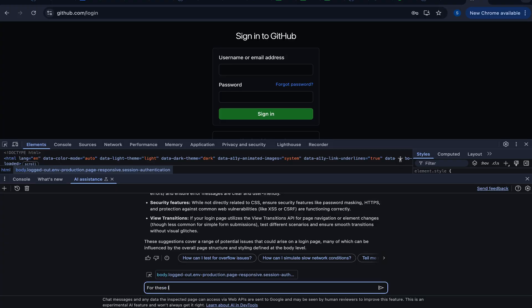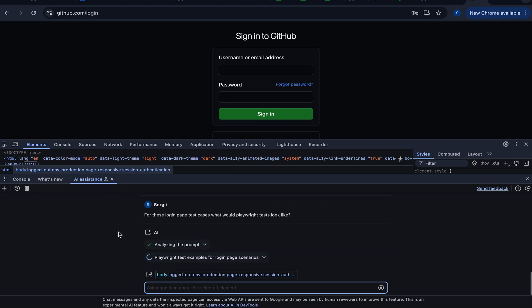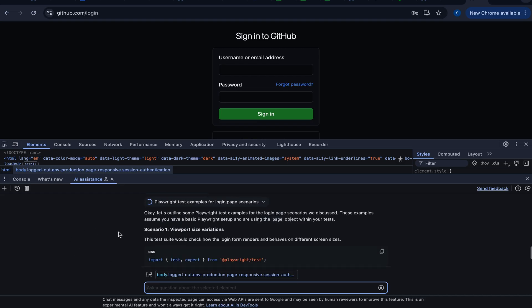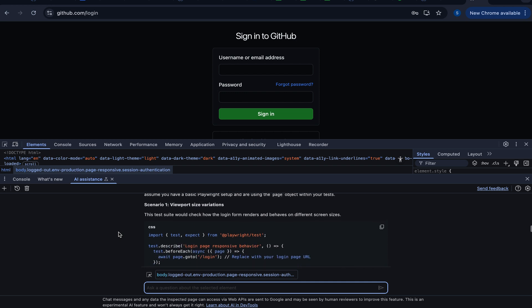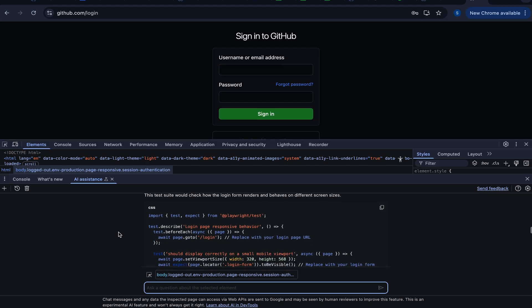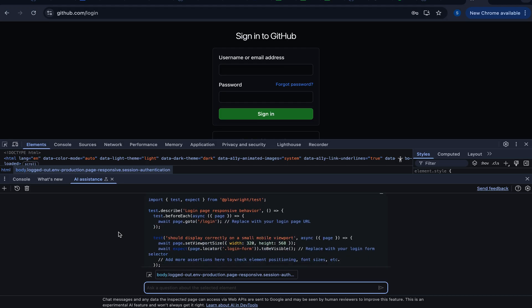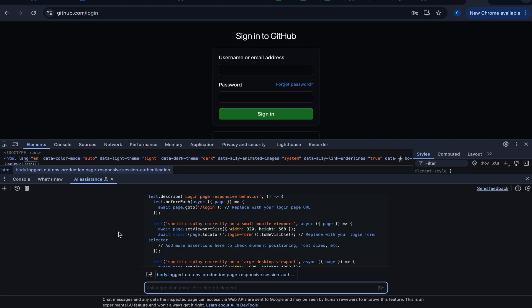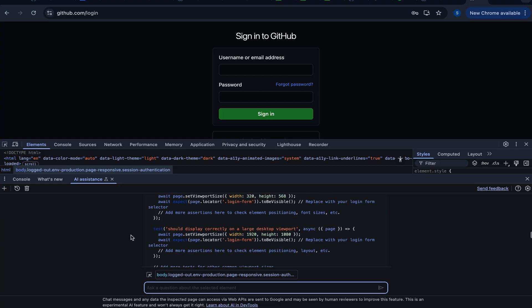For these login page test cases, what would Playwright API tests look like? And let's hit enter. Okay, let's outline some Playwright test examples for the login page scenarios we discussed. We're going to scroll down and see. Oh wow, okay, so we are actually getting an entire test case written in Playwright. We don't even have to do that. And it's all here within the same location. We didn't even have to step out to any of the AI clients such as ChatGPT or Claude or whatever.